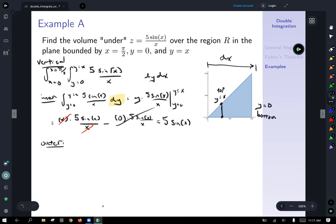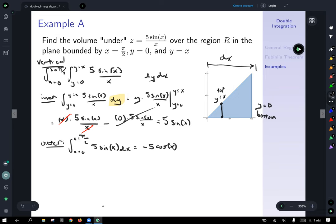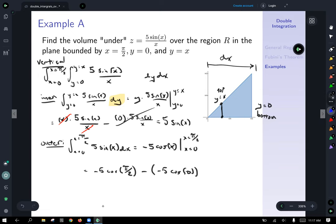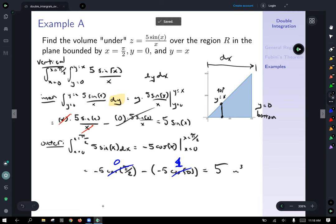We use 5 sin(x) as the integrand for our outer integral. The outer integral goes from x equals 0 to x equals π/2, integrating 5 sin(x) dx. The antiderivative is −5 cos(x), evaluated from 0 to π/2. That gives −5 cos(π/2) minus −5 cos(0): cos(π/2) is 0 and cos(0) is 1, so we get 0 − (−5) = 5. The volume underneath that curve over that little triangle is 5 cubic units.